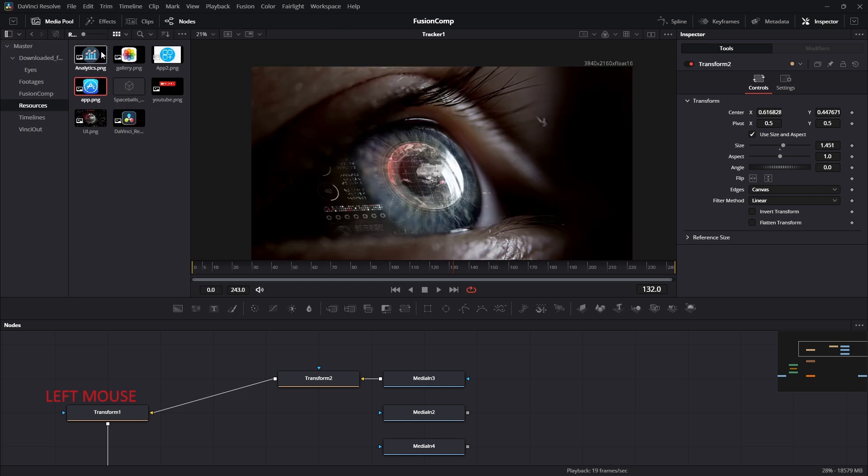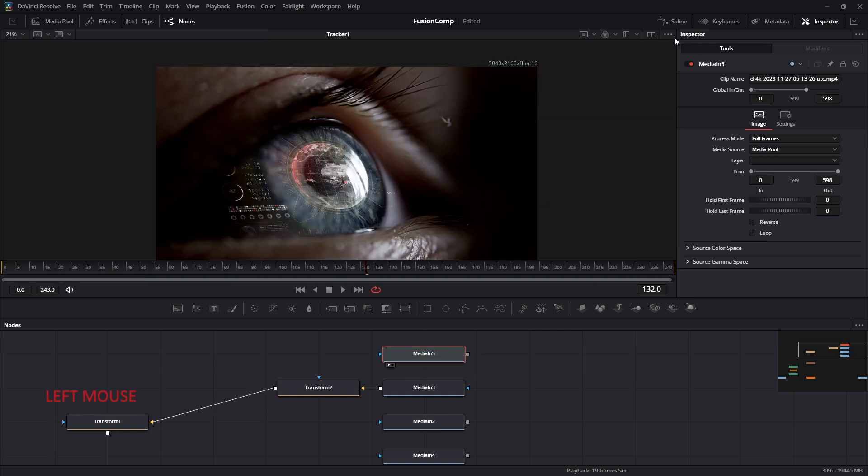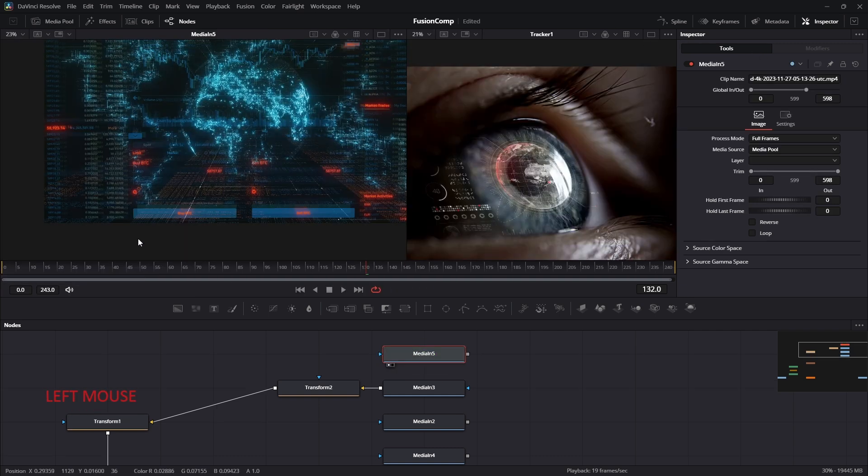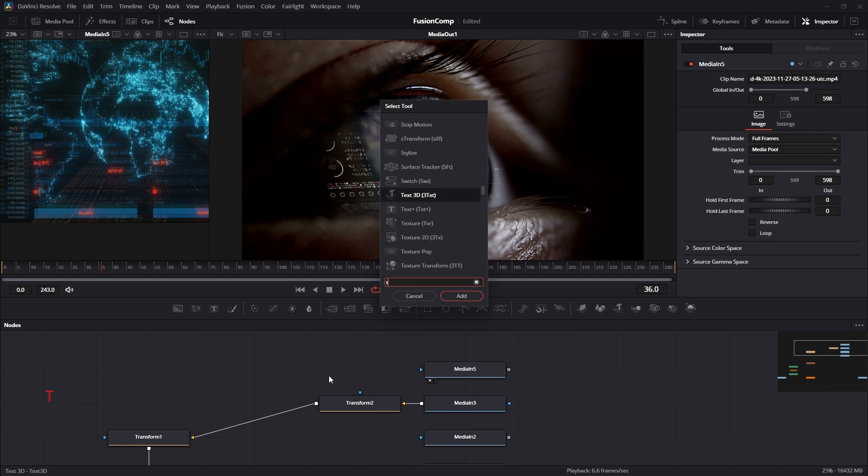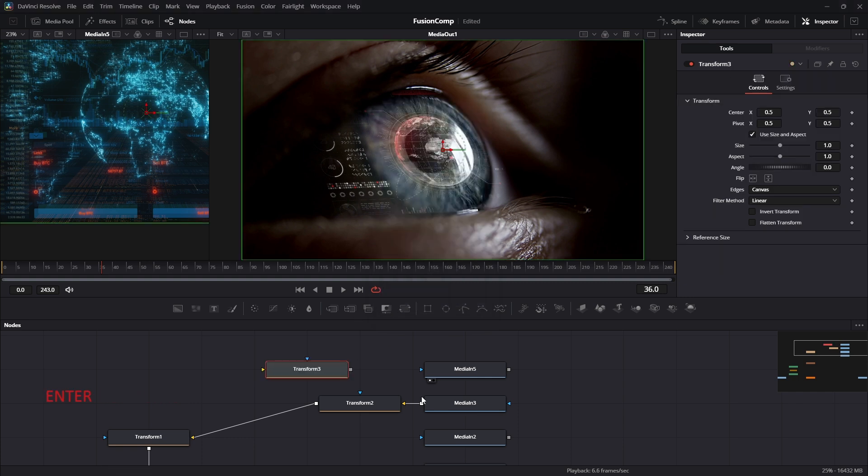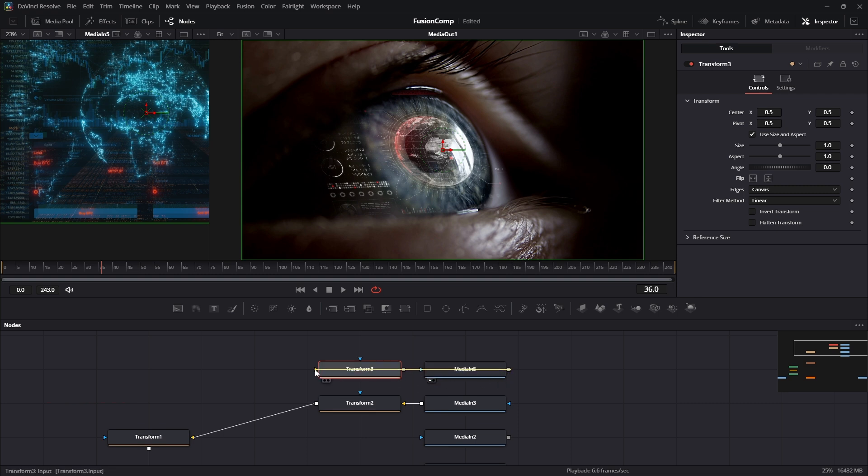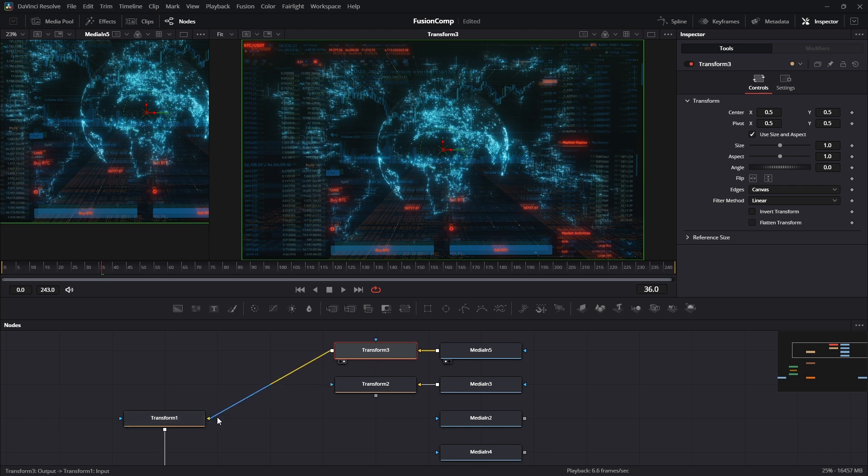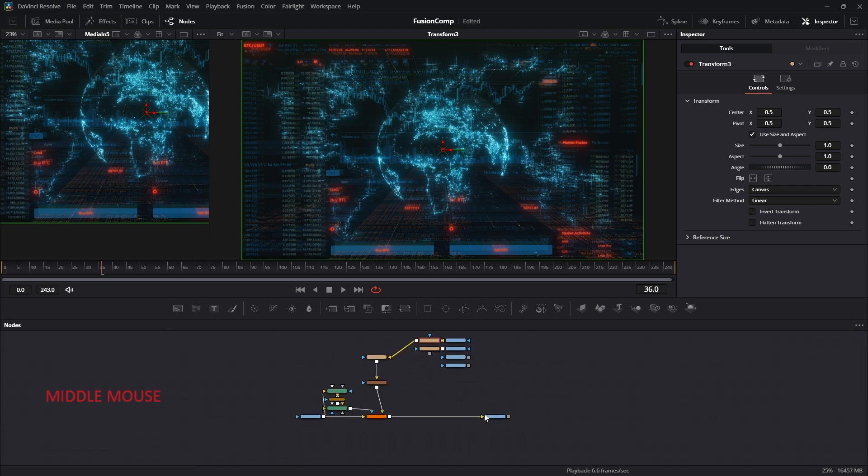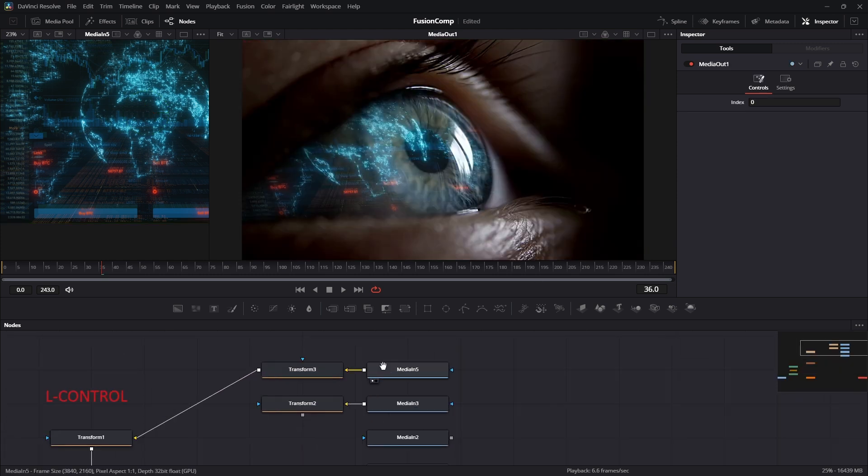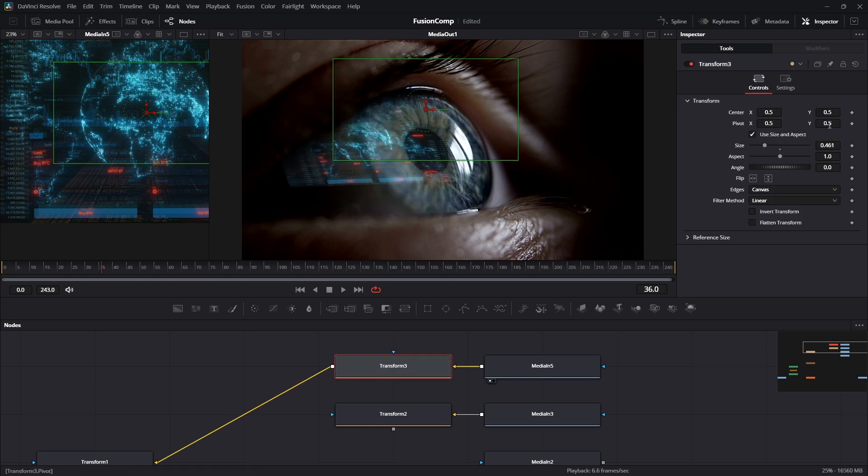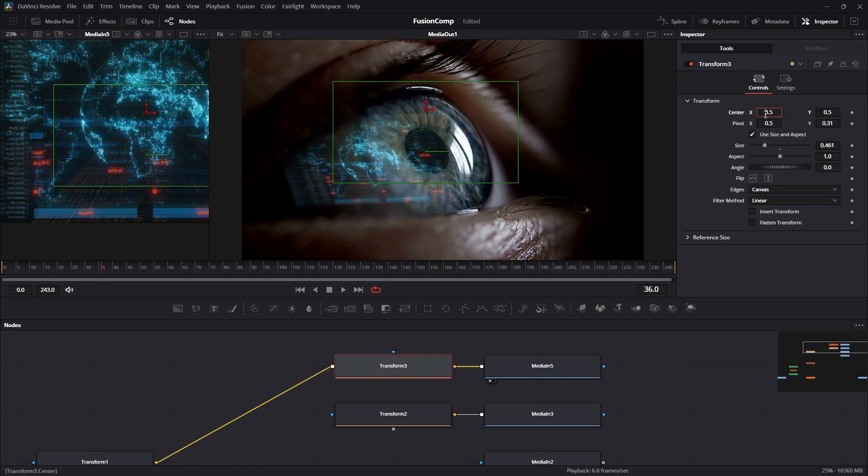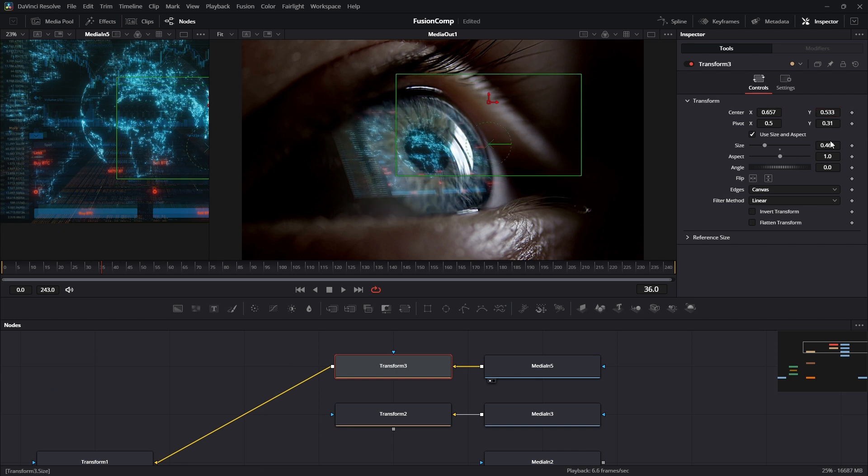So far we have worked with image. Let's try to bring a video and try to add the video to the eye. Again, we know that we need another transform tool to adjust the position of the video. So I'm going to add one. Connect the transform tool output to our previous transform tool. And then adjust the center position and size to the second transform tool. So that the video looks good.